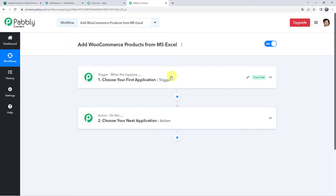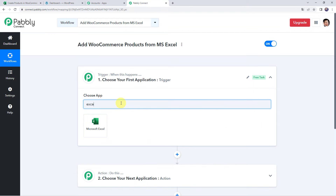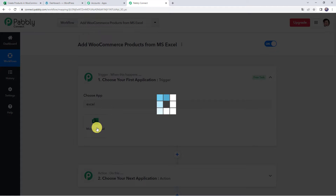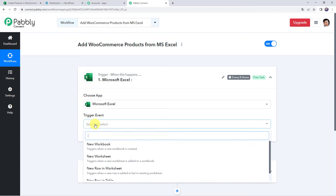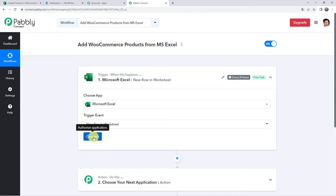Pabbly Connect works on the concept of trigger and action. Trigger means 'when this happens', action means 'do this'. In this use case, we have product details in our MS Excel spreadsheet and we want to add products in our WooCommerce store from that spreadsheet. So first we need to integrate MS Excel with Pabbly Connect. Open the trigger window, choose the application name as MS Excel, and select the trigger event as 'new row in worksheet', then click on connect.